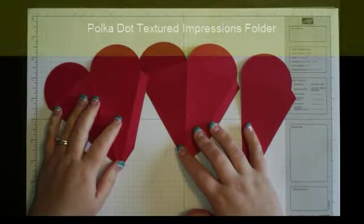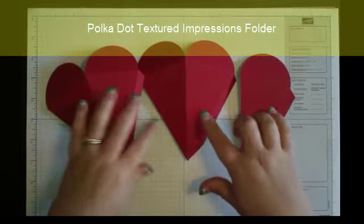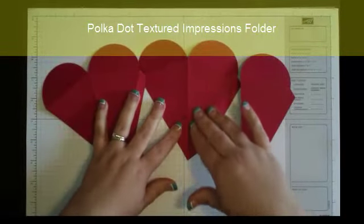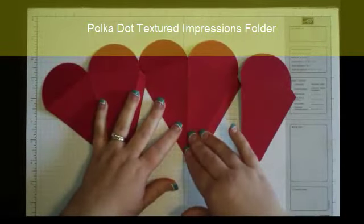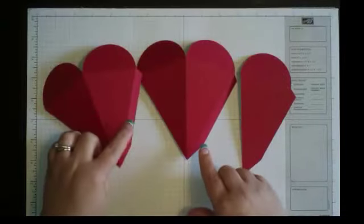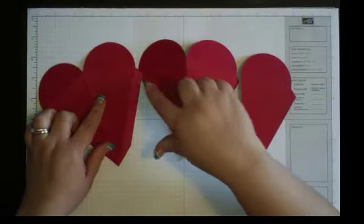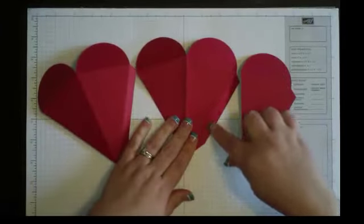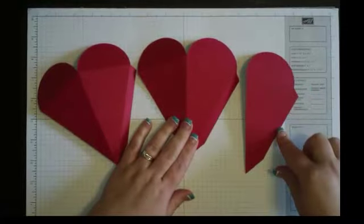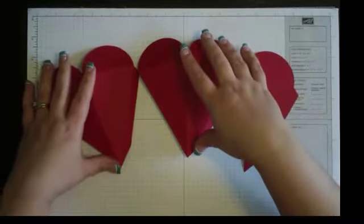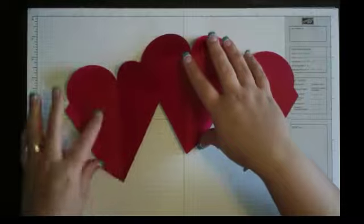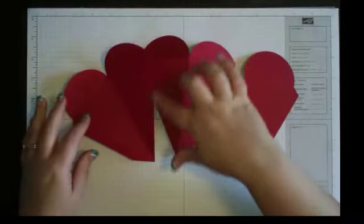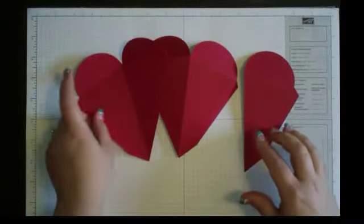Run it through your polka dot textured impressions folder but make sure that all of your tabs are on the same side so that you're not running into the problem. If you go like this then you're not going to have anywhere to hook it onto this piece.